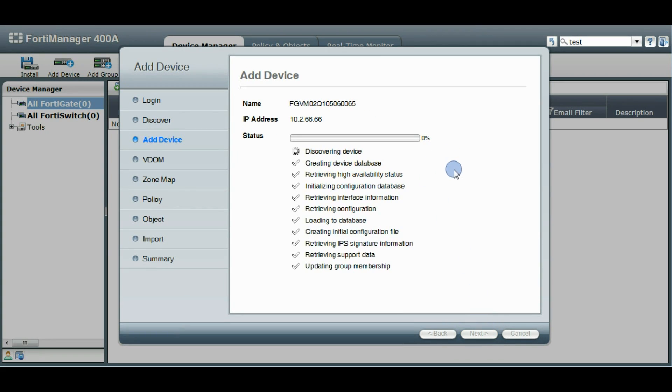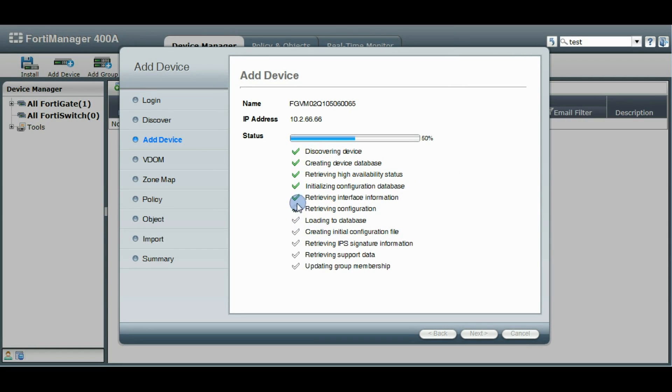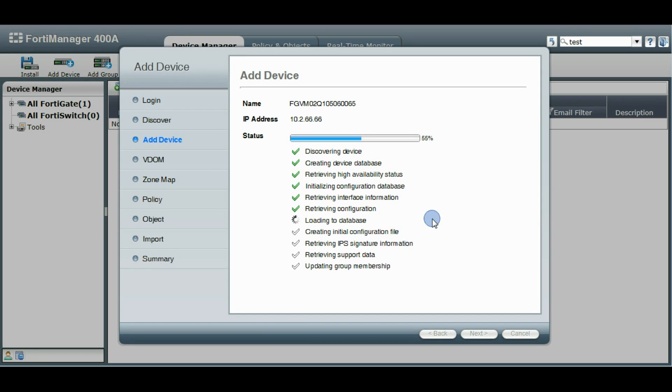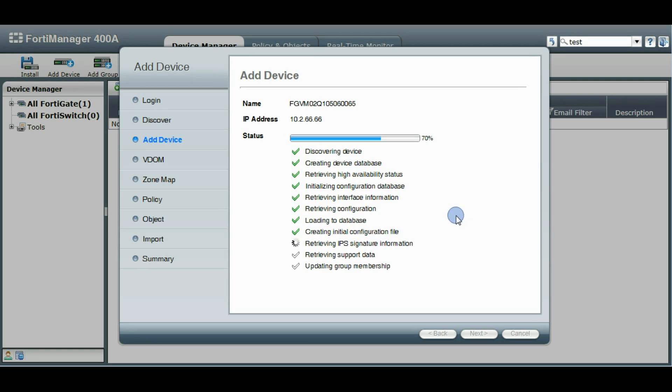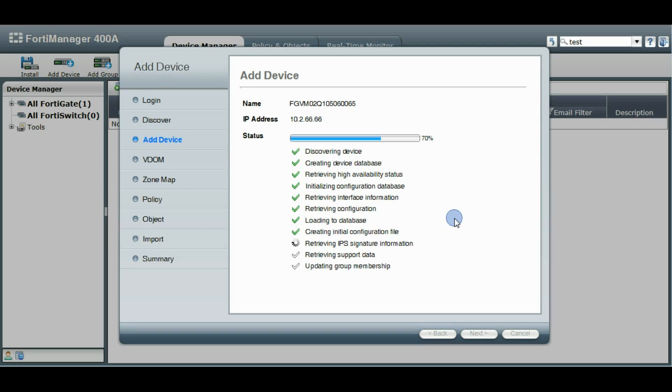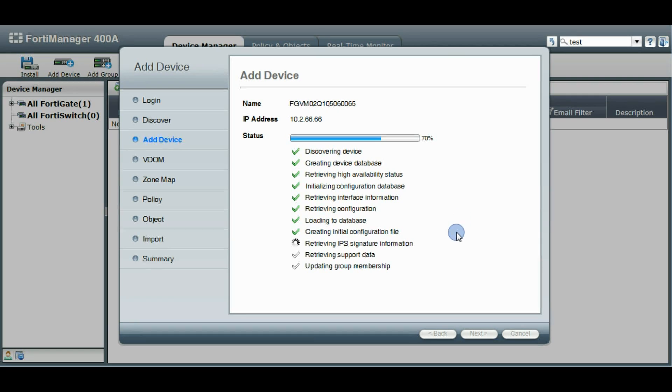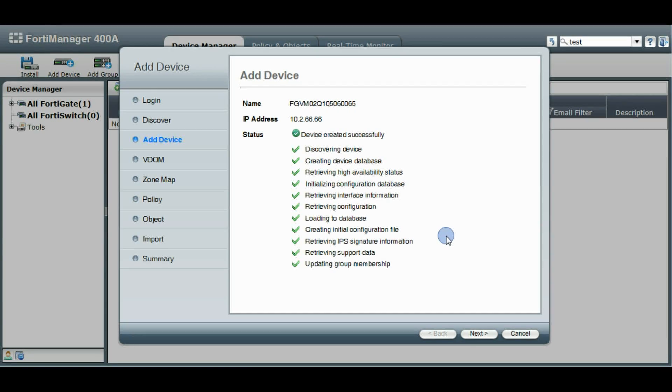And so now we're going to add our device in. So it'll go through these different phases here. If there's any problems, it'll signal it with an icon here and let you know what's happening. Takes a little time to pull the configuration in and set everything up the first time. So you'll see here that our device is successfully created.